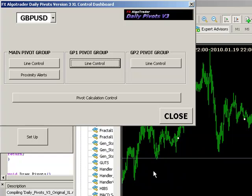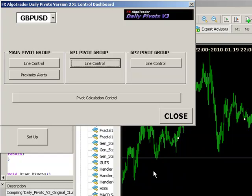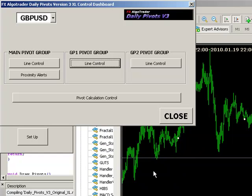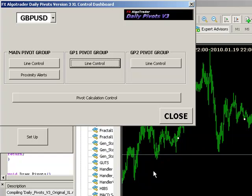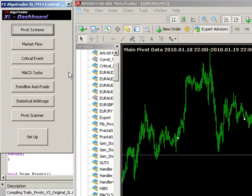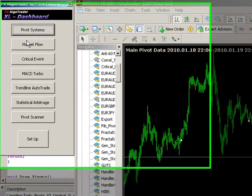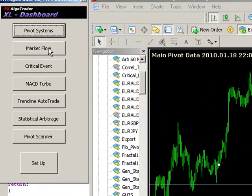EST pivots and also Asian pivots so that you can get an idea of where all the different pivot levels lie without having to kind of mess about with loads of charts. The plan will be to roll this out across all the FX Algo Trader products, so market flow, critical events, etc.